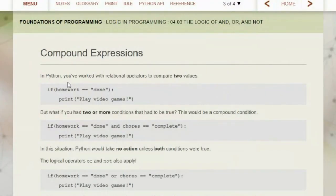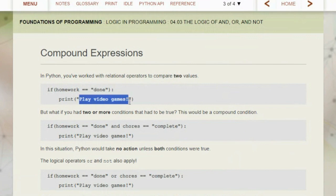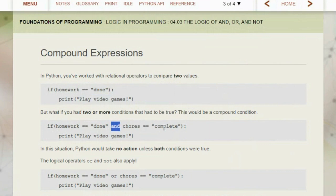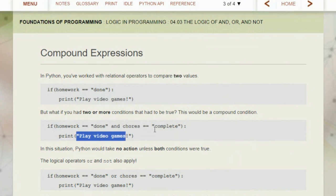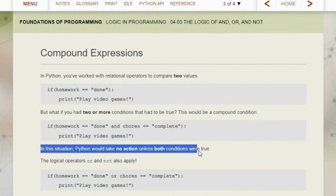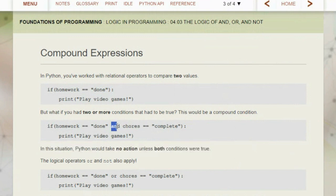Now let's look at Python and how we're going to use this. In Python we've worked with relational operators to compare two values — like 'if homework equals done, print play video games.' But if we had two or more conditions that had to be true, this becomes a compound condition: 'if homework equals done AND chores equal complete, play video games.' Python would take no action unless both conditions were true — it would skip that print statement.